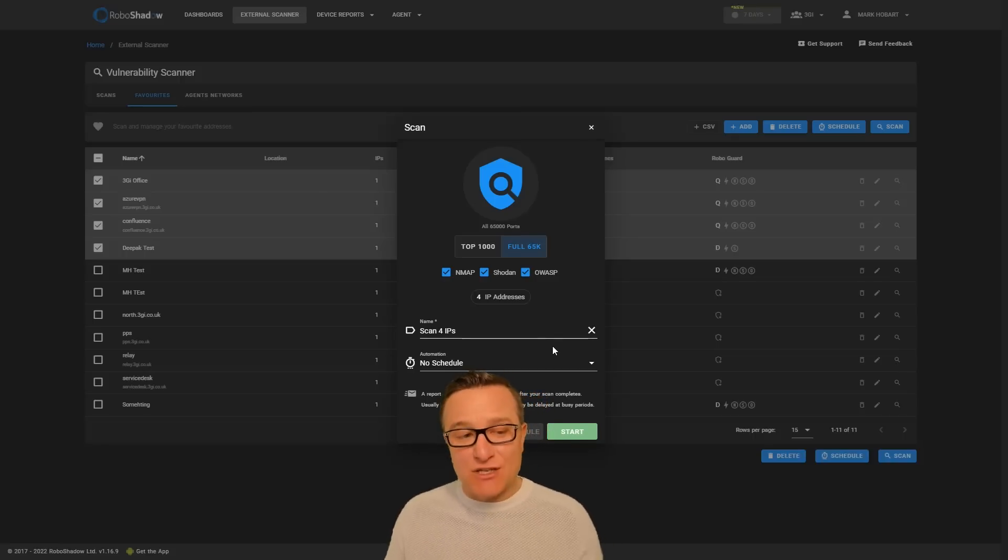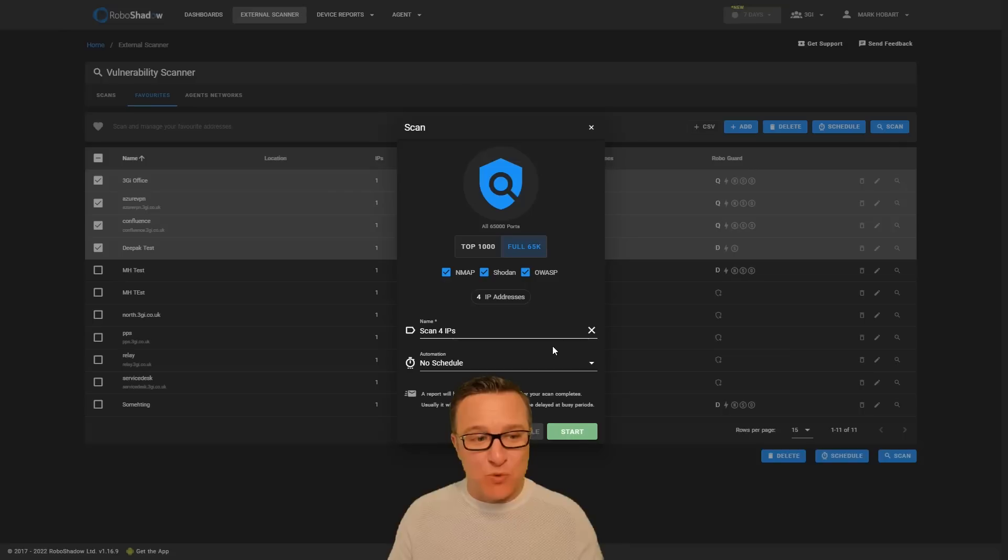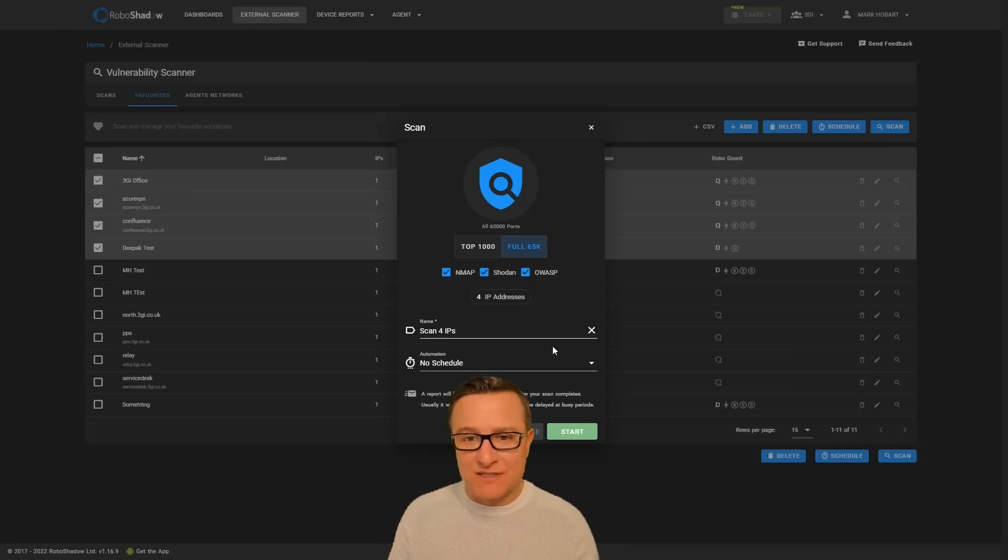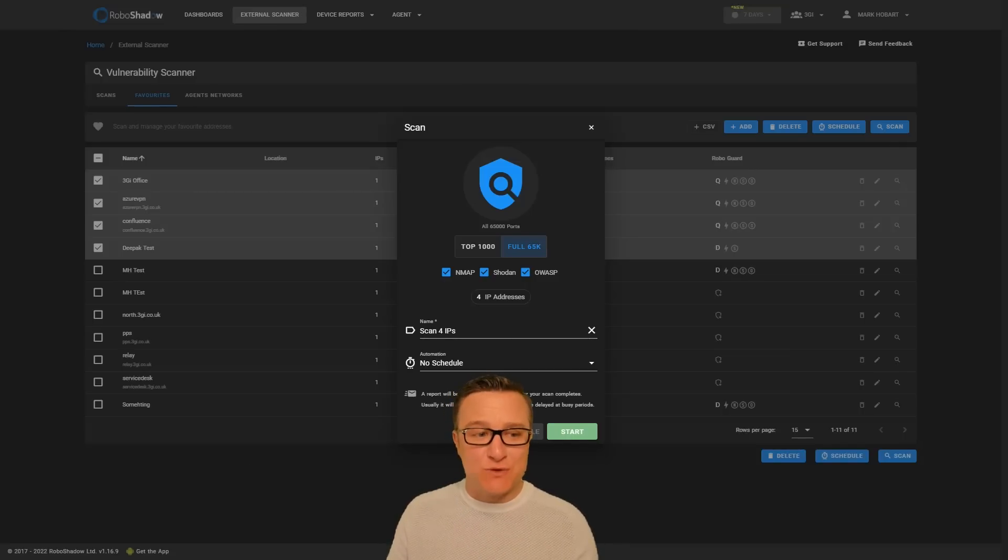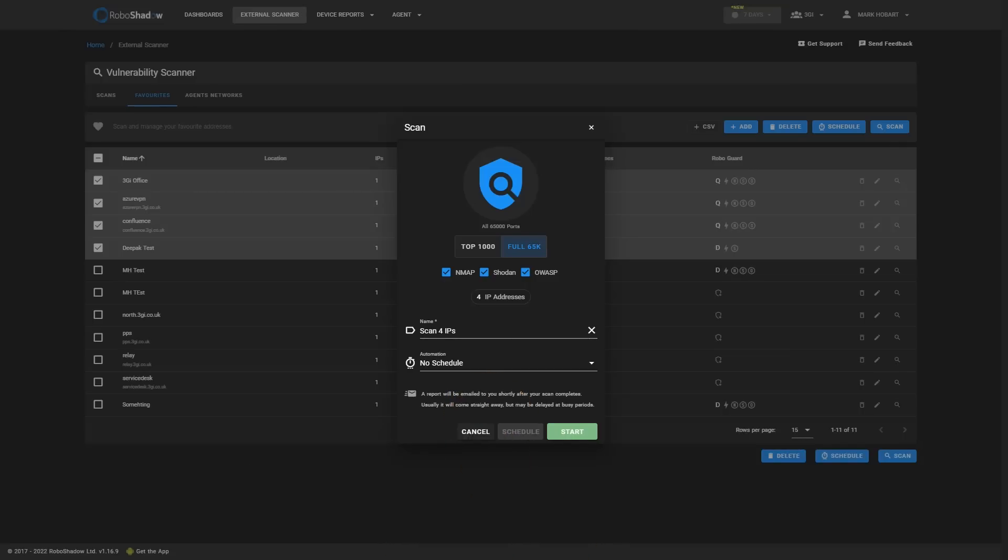Get in touch if you have any questions, but that's the way to give yourself a full external attack surface scan completely for free using RoboShadow.